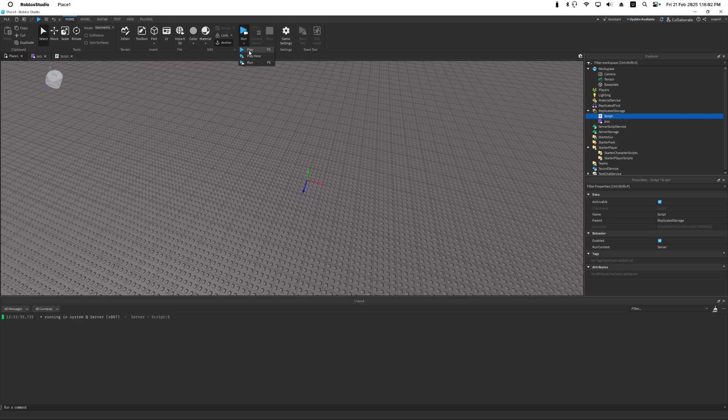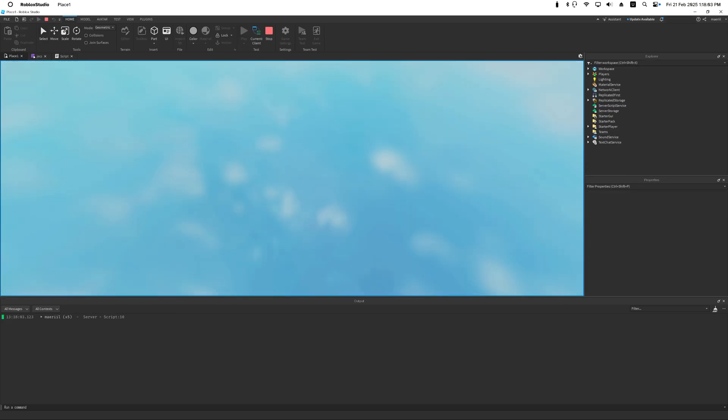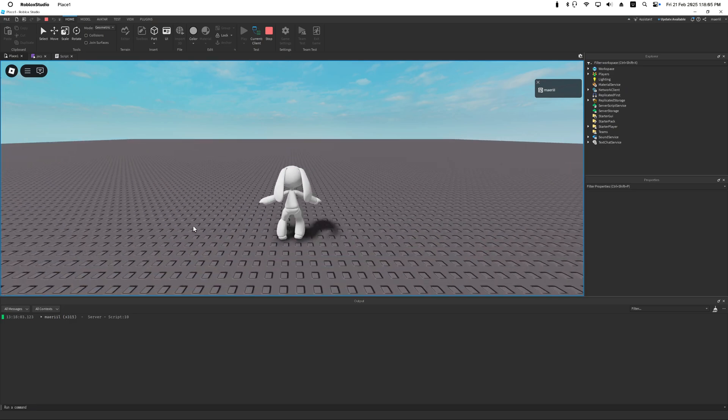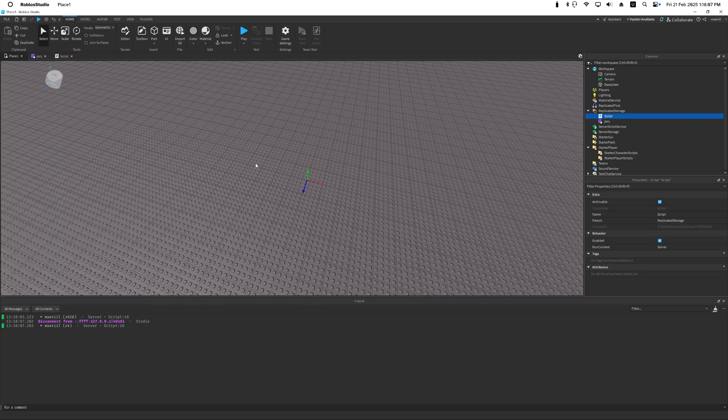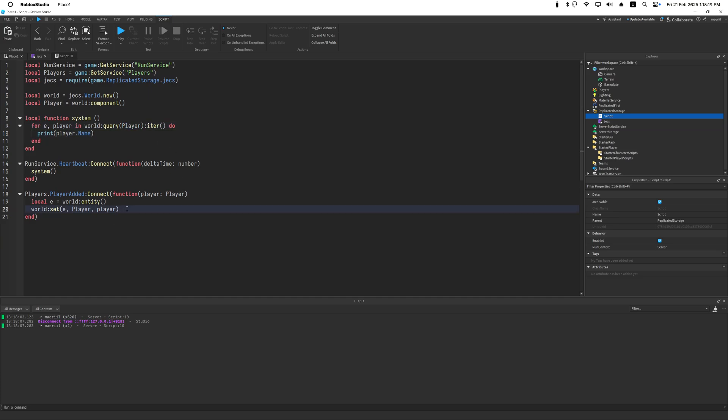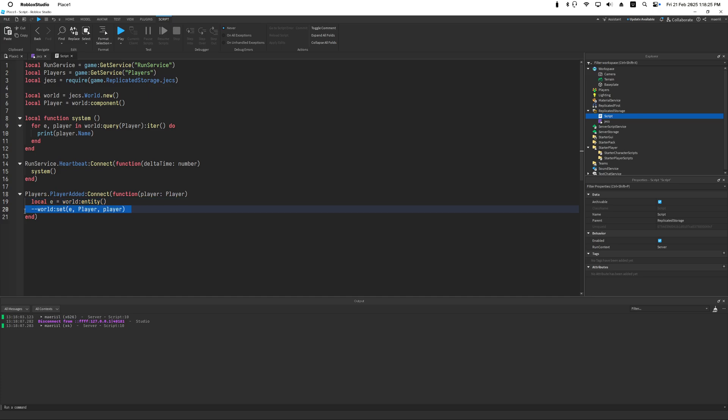The whole point of systems is that you query some entities with specified components and you operate on them. Now when you don't have any entities that match with player, for instance I'm just going to comment out this, in this case this is an empty entity that has no component.